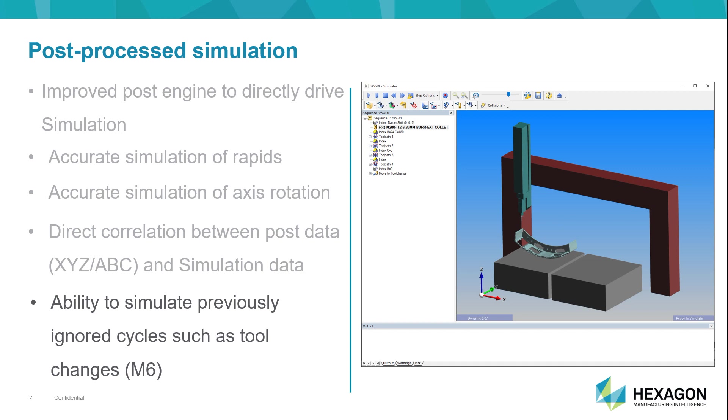The fact that we can now drive your post-processor and your simulator with the same engine truly opens up a world of possibilities. We're very excited about this enhancement, so let's review the functionality.